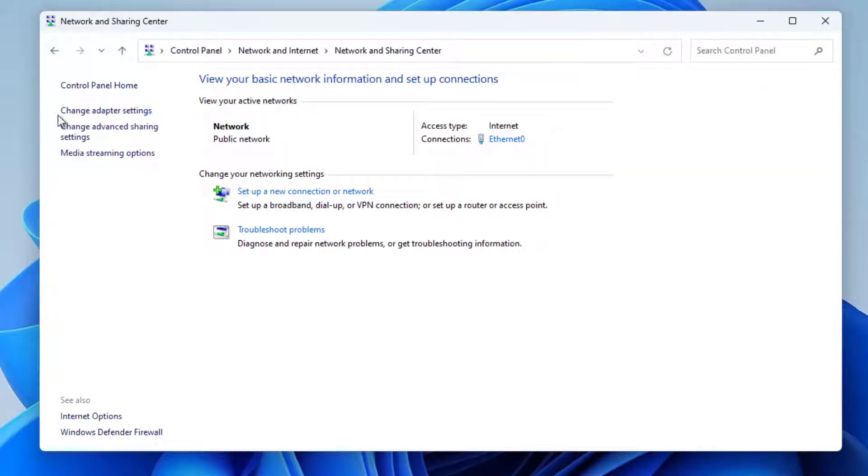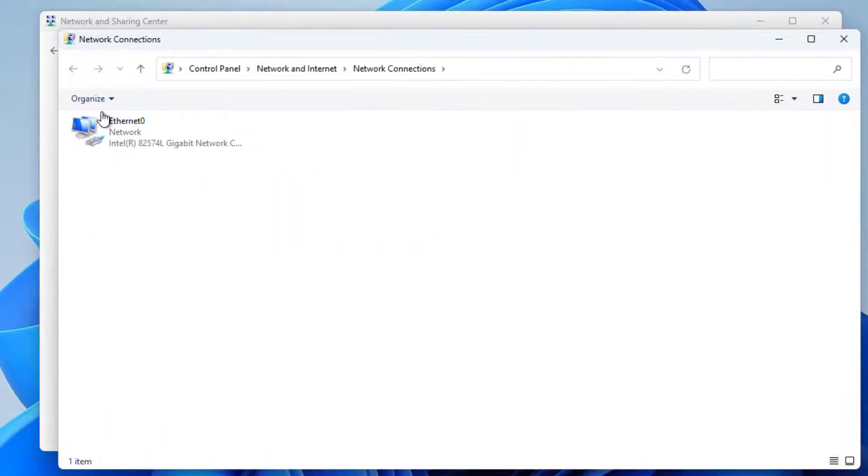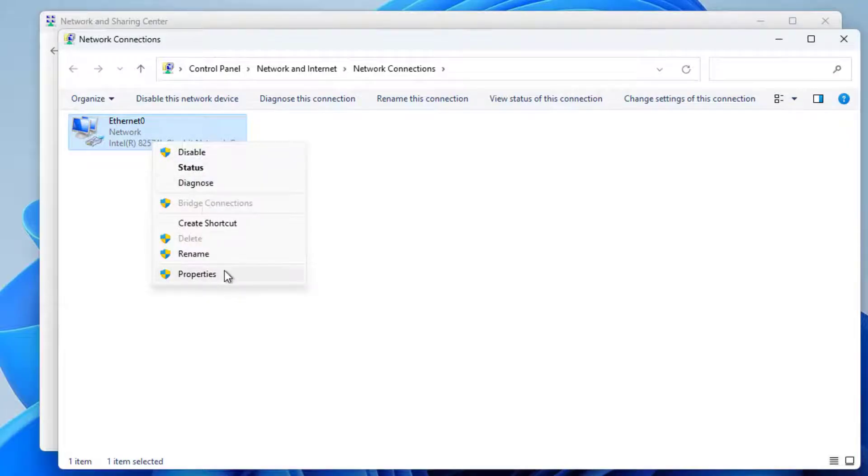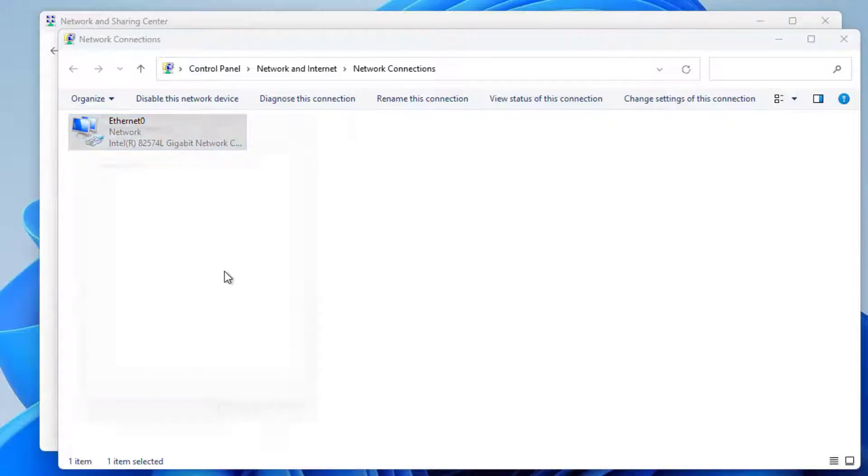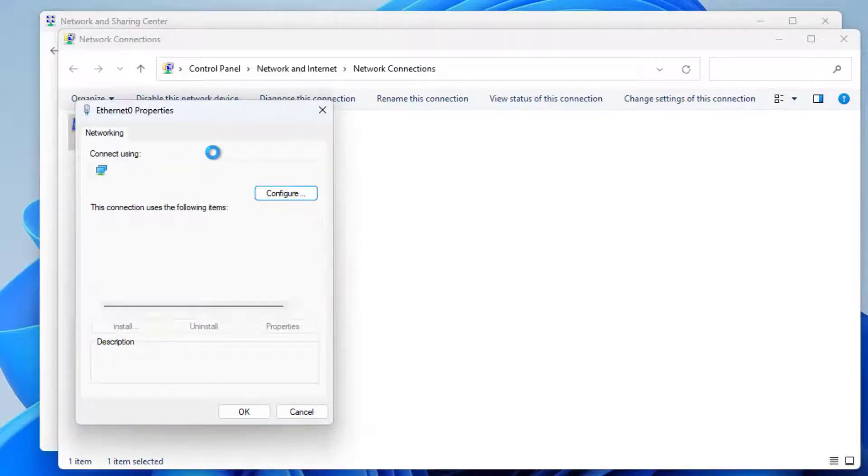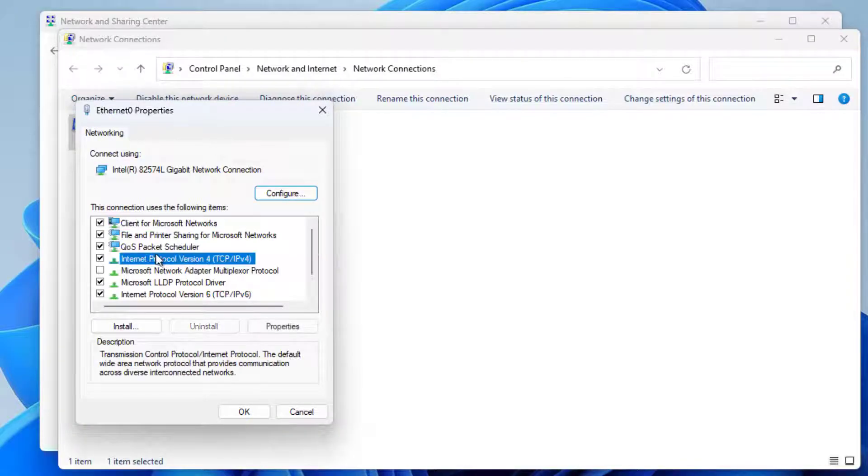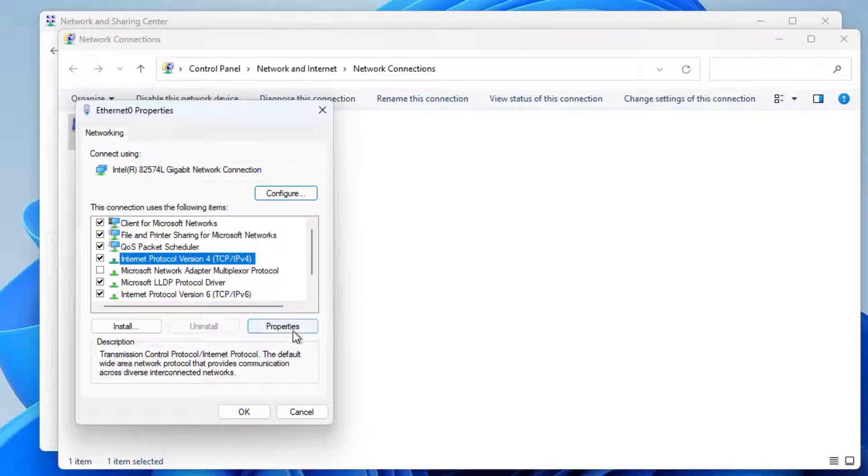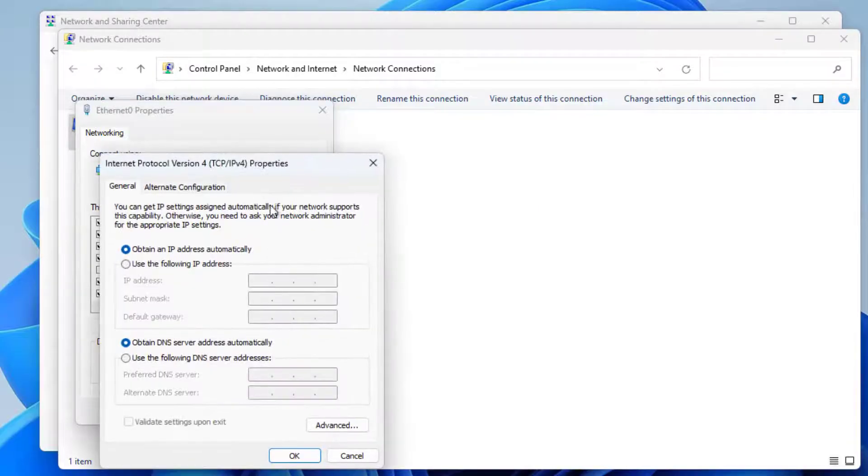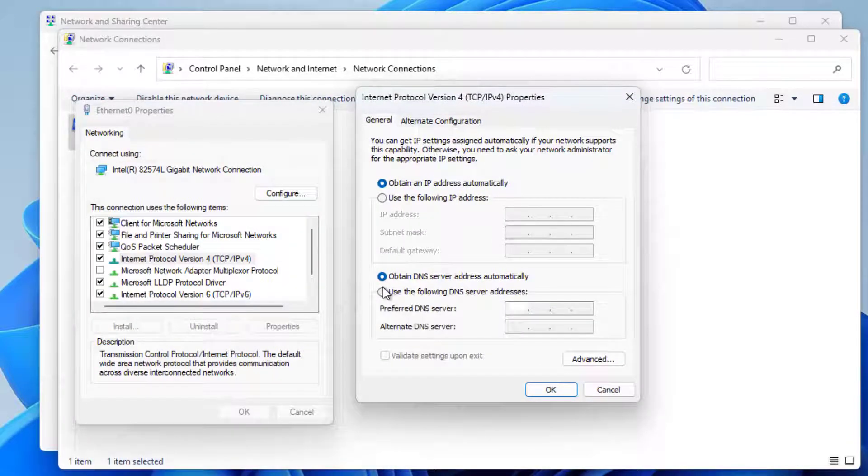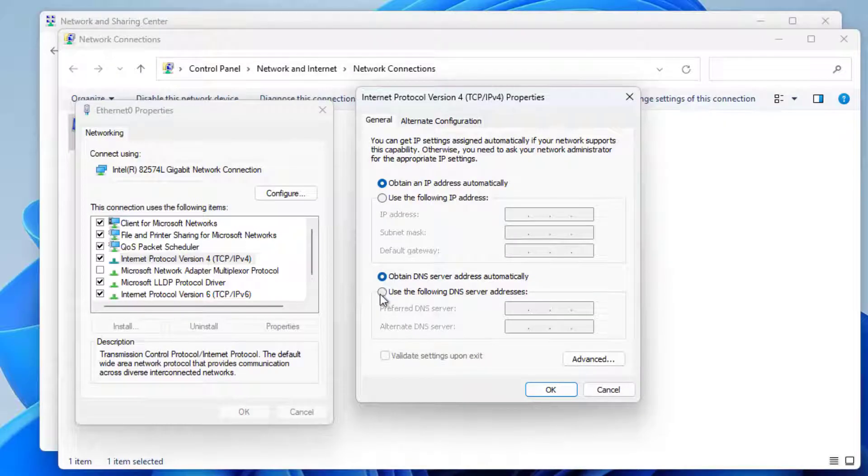Click on Change Adapter Settings. Right click on your network connection and click on Properties. Select Internet Protocol Version 4 and click on Properties. Select use the following DNS server address.